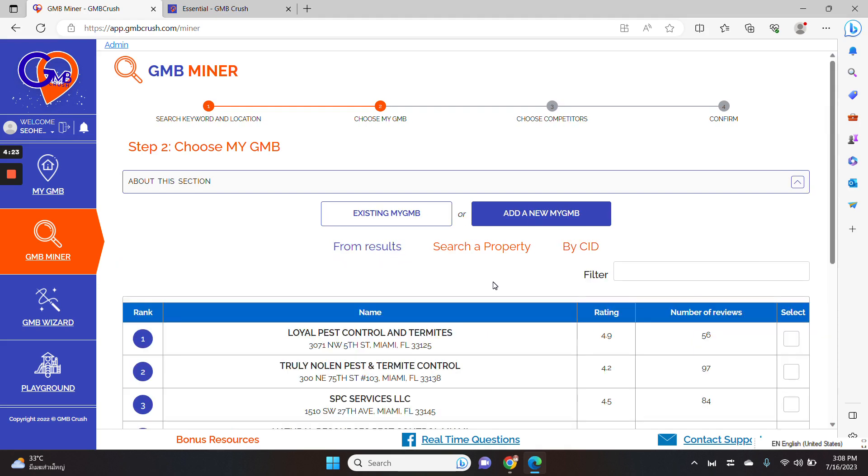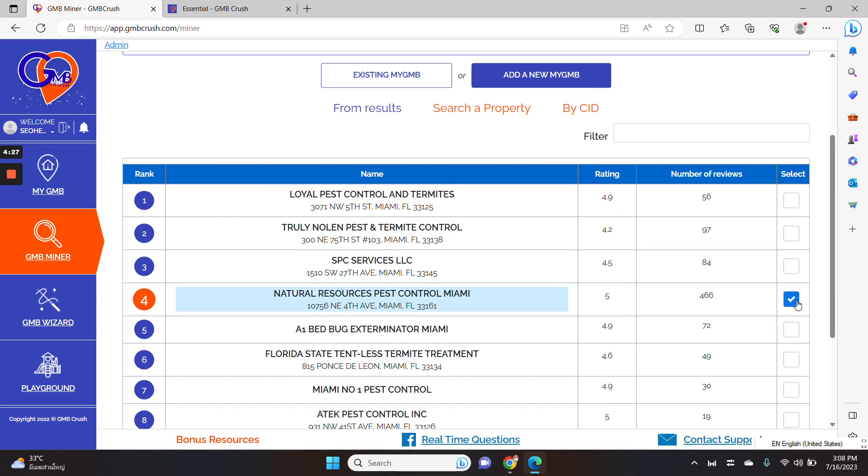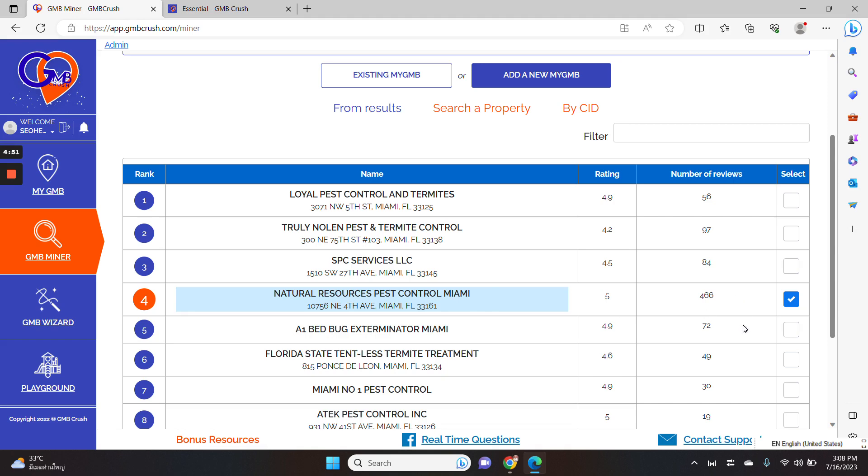Let me pick up the number four listing. They have a high number of reviews and the rating is pretty high. I don't have access to this specific listing so it can be potentially a prospect that I want to outreach and explain them what can we do to improve their own ranking and pass the competition. So I will select them.